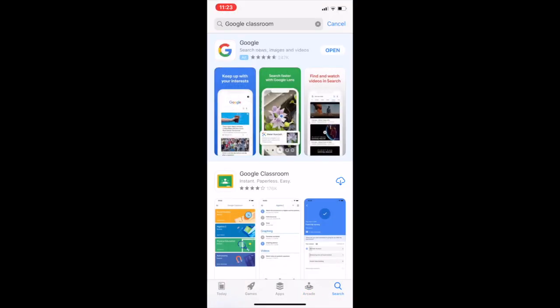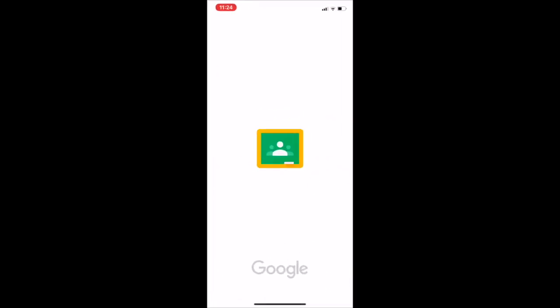You're then going to look for Google Classroom. You'll download it. Once you have it downloaded, you'll open it.